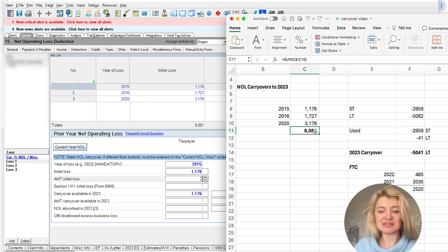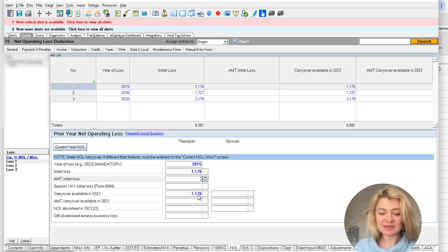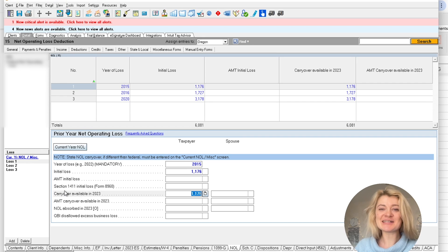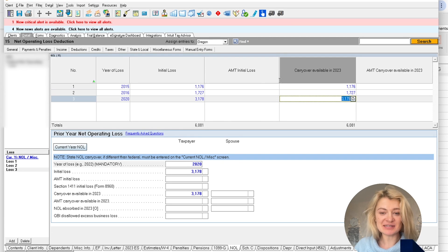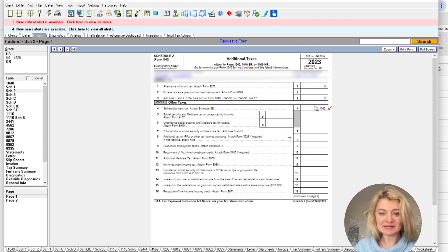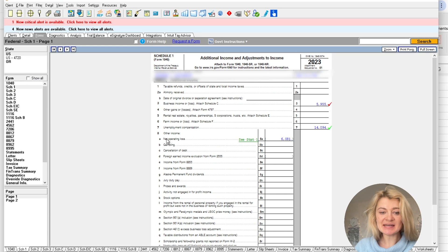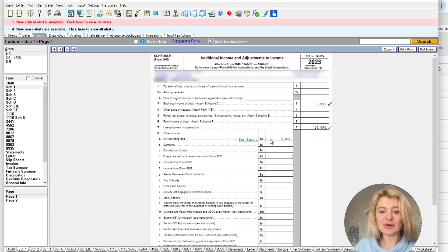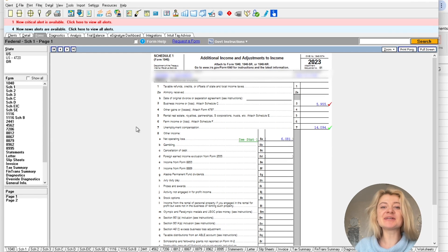An important note: I initially didn't enter the 'carryover available in 2023' section, and it just didn't appear on the schedule. So you have to enter those amounts — they are mandatory. Now when we look at Schedule 1, we can see Line 8a showing our net operating loss. Because we have income this year, all of it will be used and can offset income. That's how we enter NOL carryovers in the software.